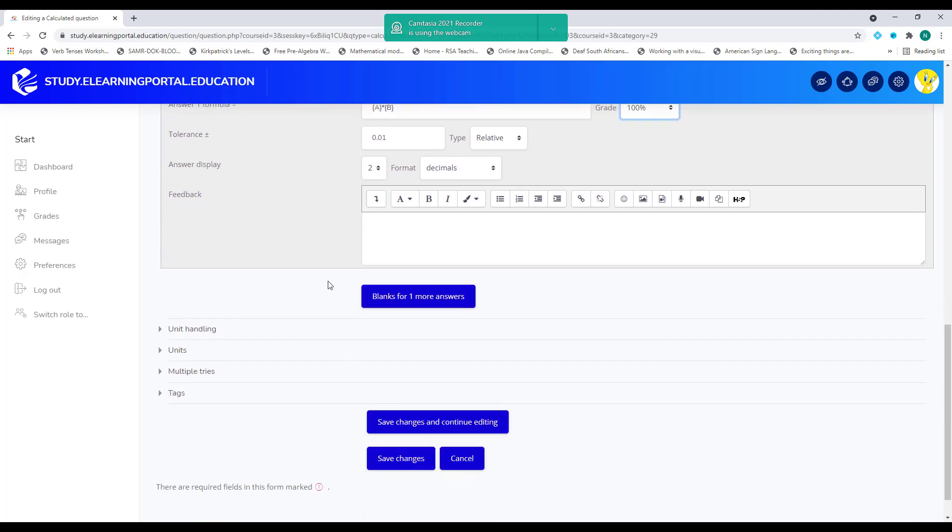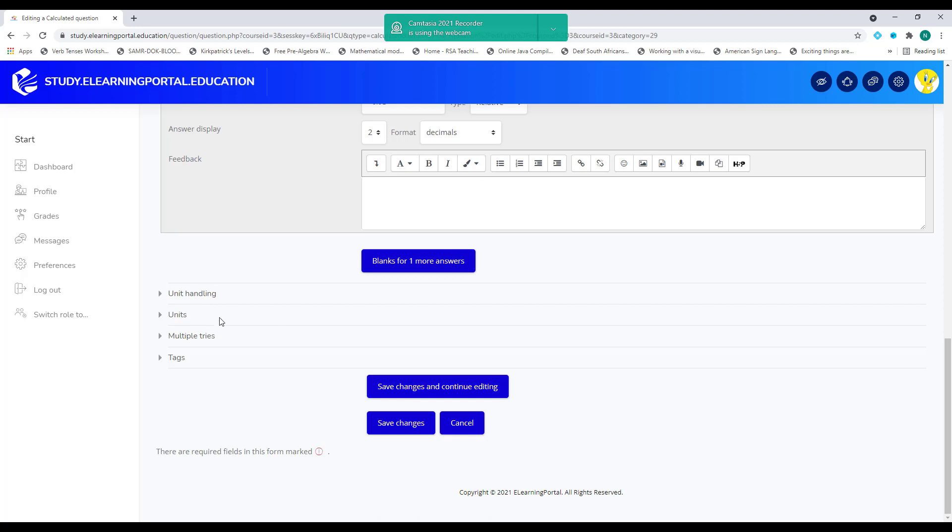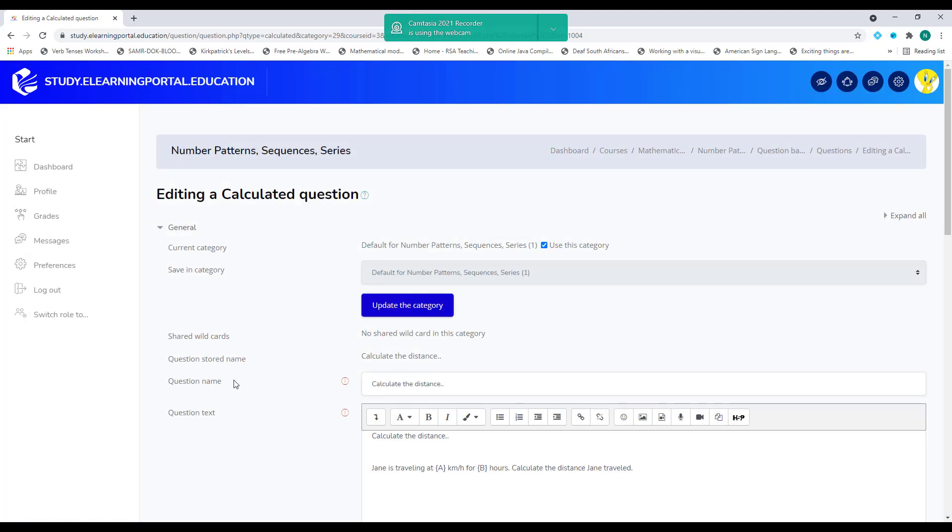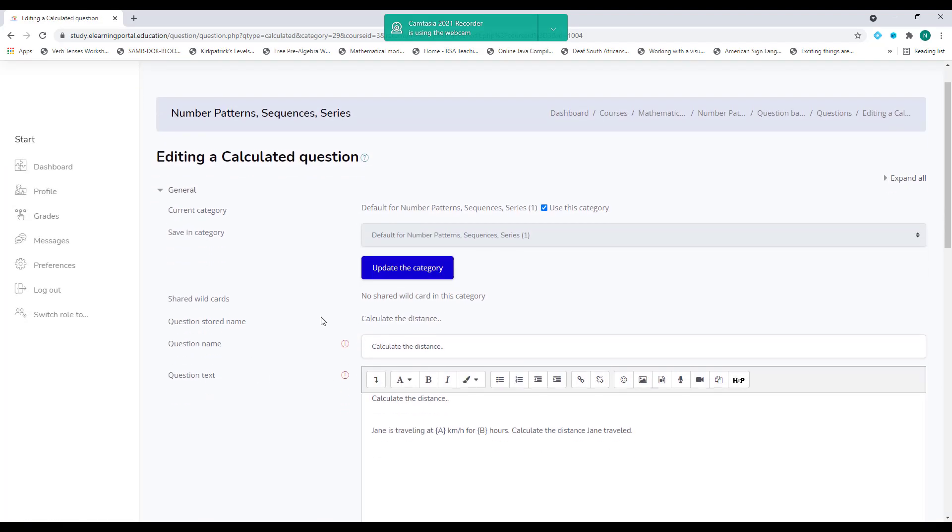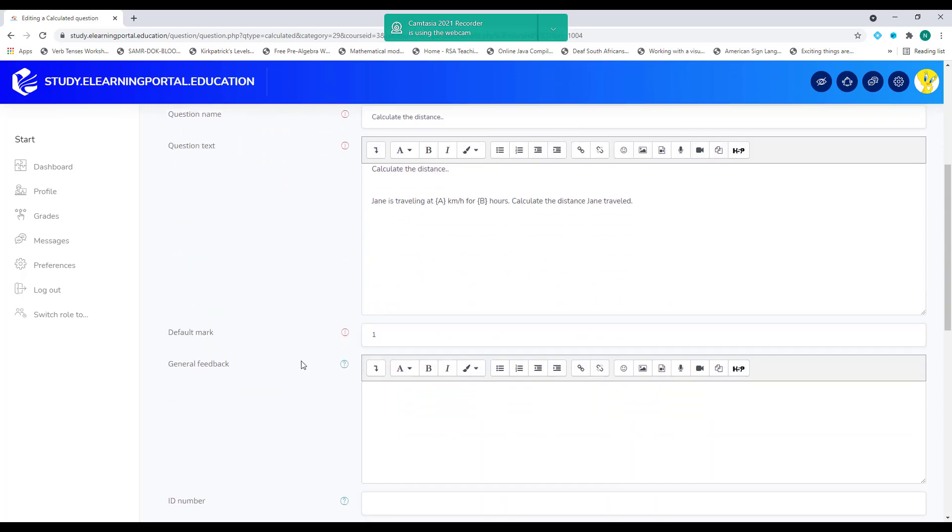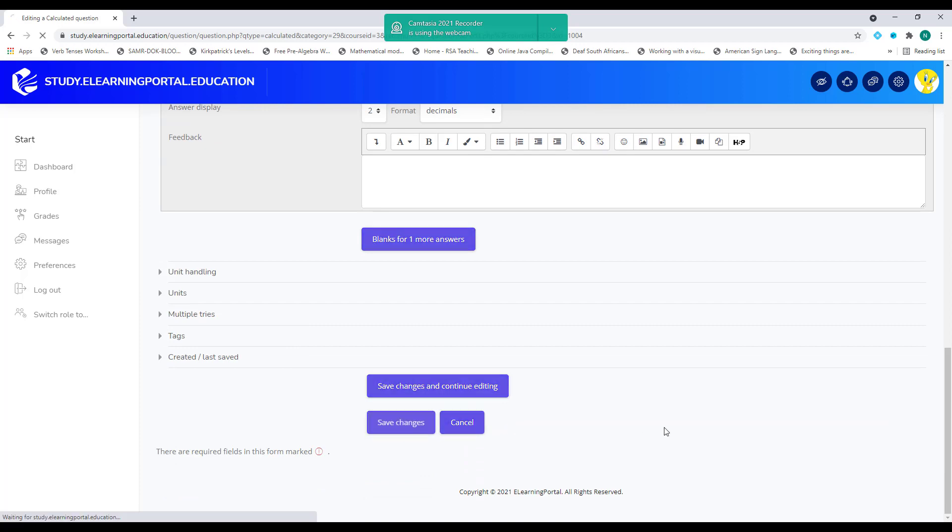I can provide feedback, but not at this stage. I'll leave my unit handling in my units. I leave it as is. And I click on save and continue. Now you'll see that no shared wildcards in this category. So let's create that wildcards. Let's click on save changes.